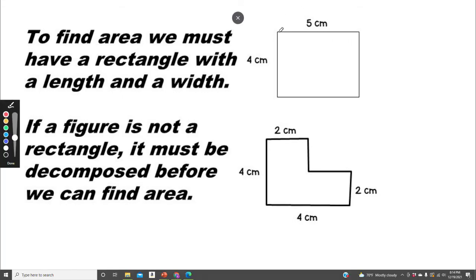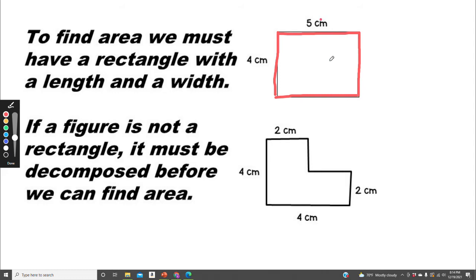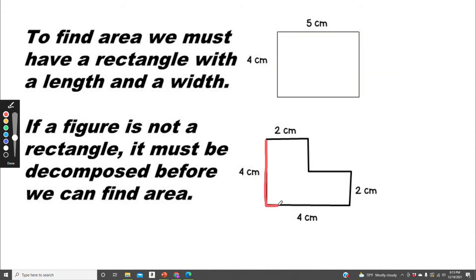This is a rectangle because it has parallel sides that are equal. This side is 5 centimeters and the opposite side is also 5 centimeters. This side is 4 centimeters and the opposite side is also 4 centimeters, making this a rectangle. Down here, we do not have a rectangle because we don't have 4 sides with the opposite sides being equal.